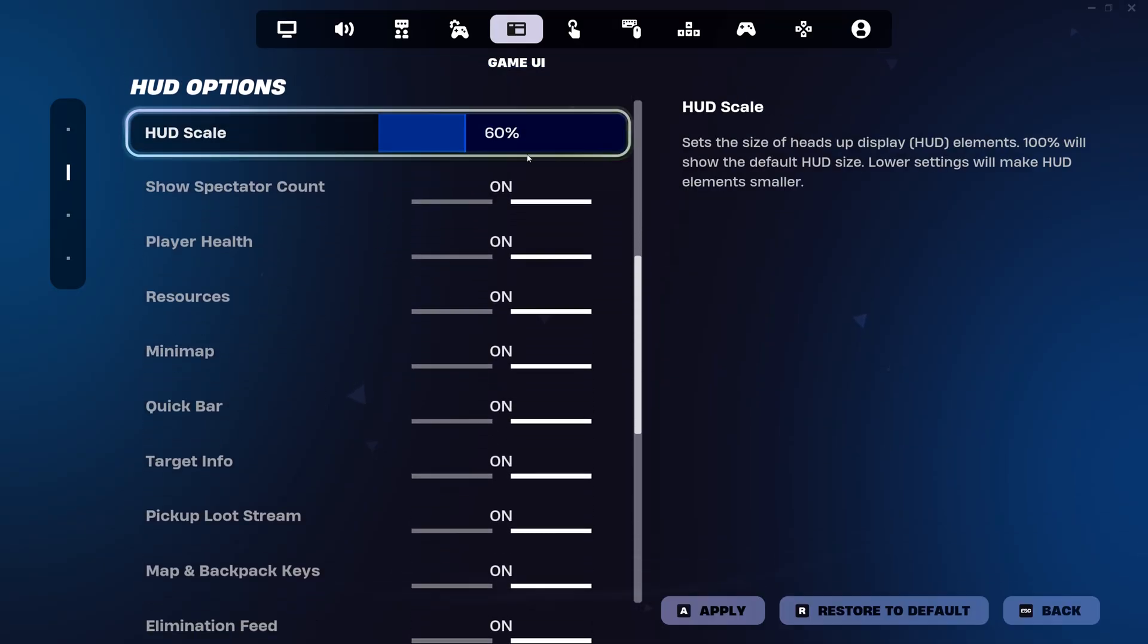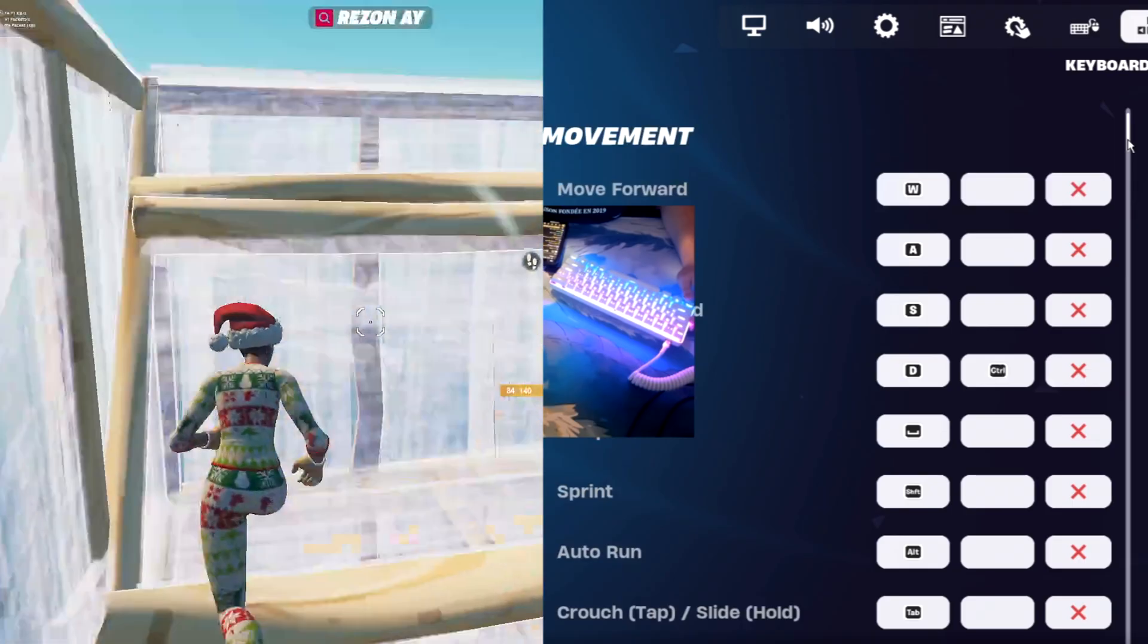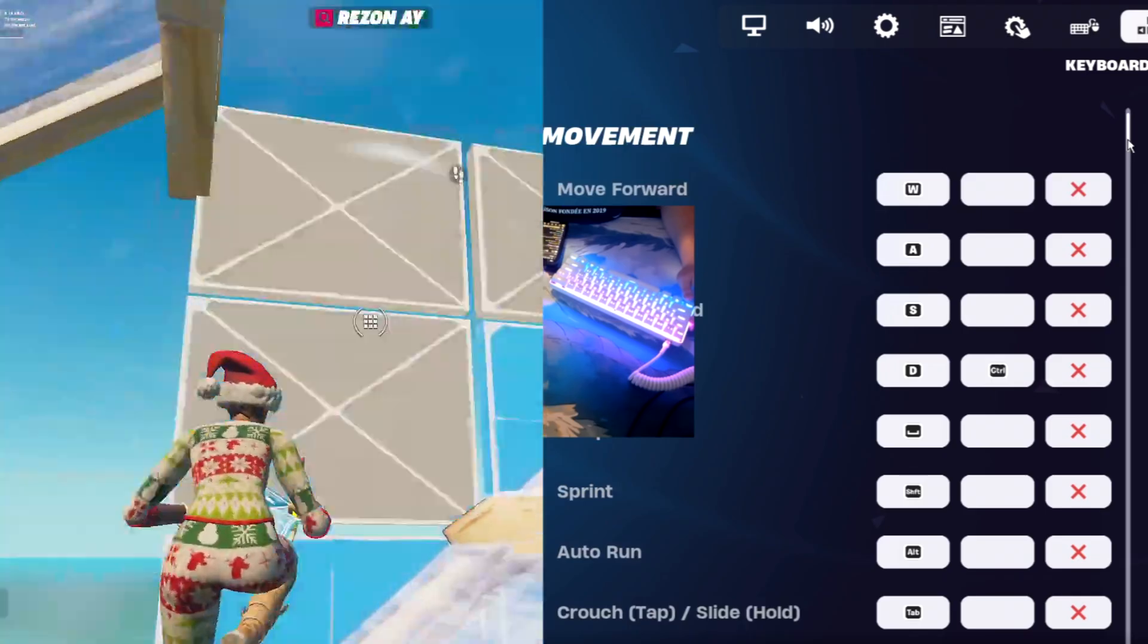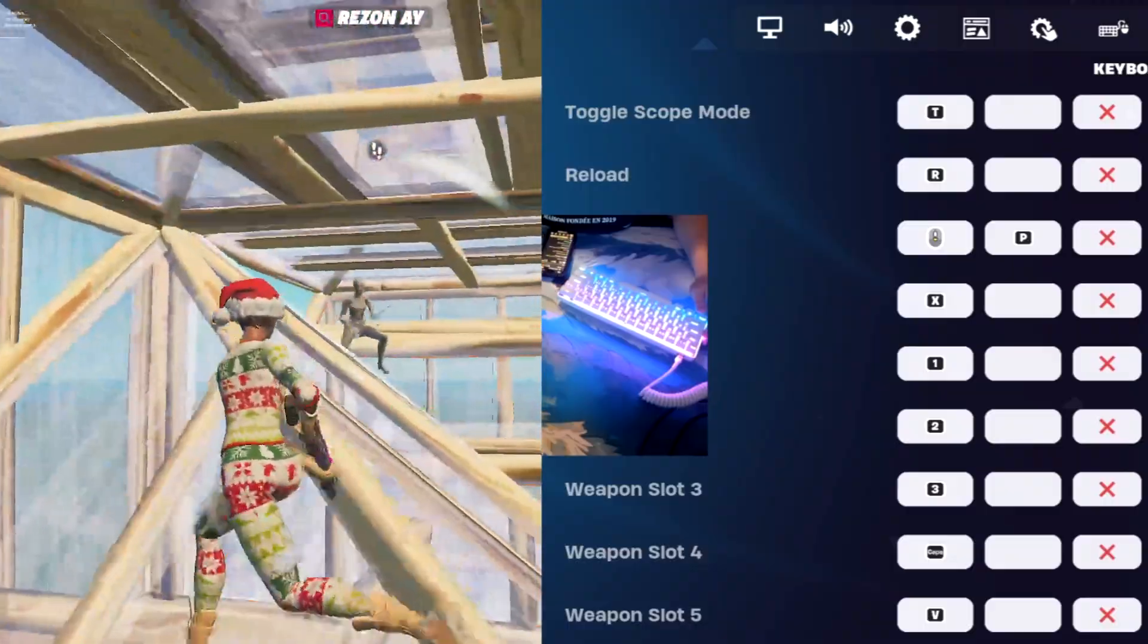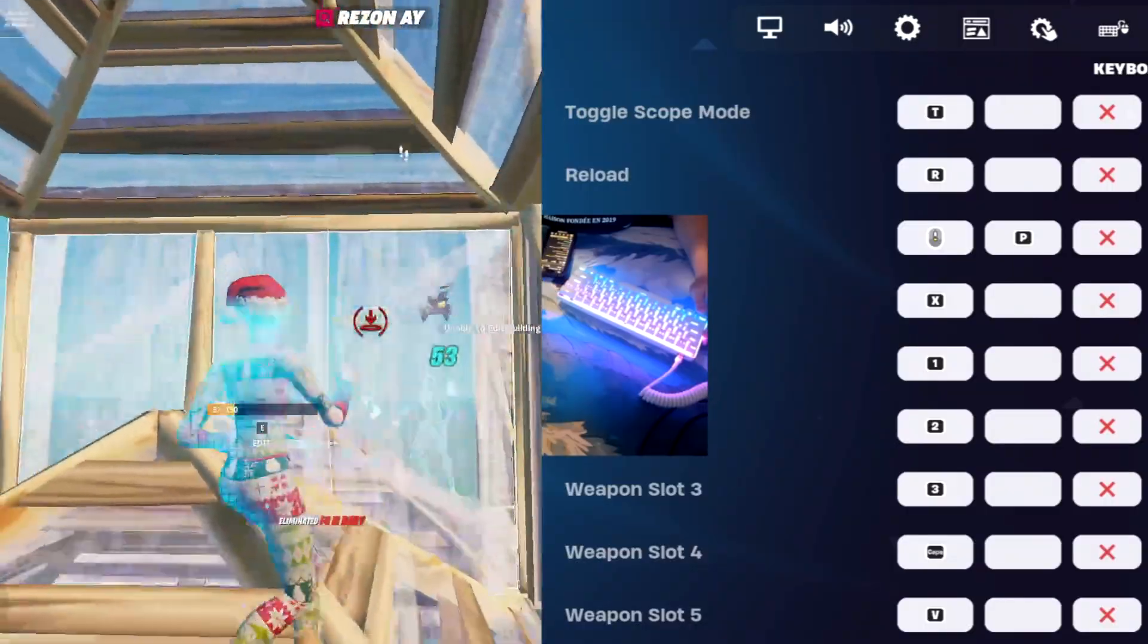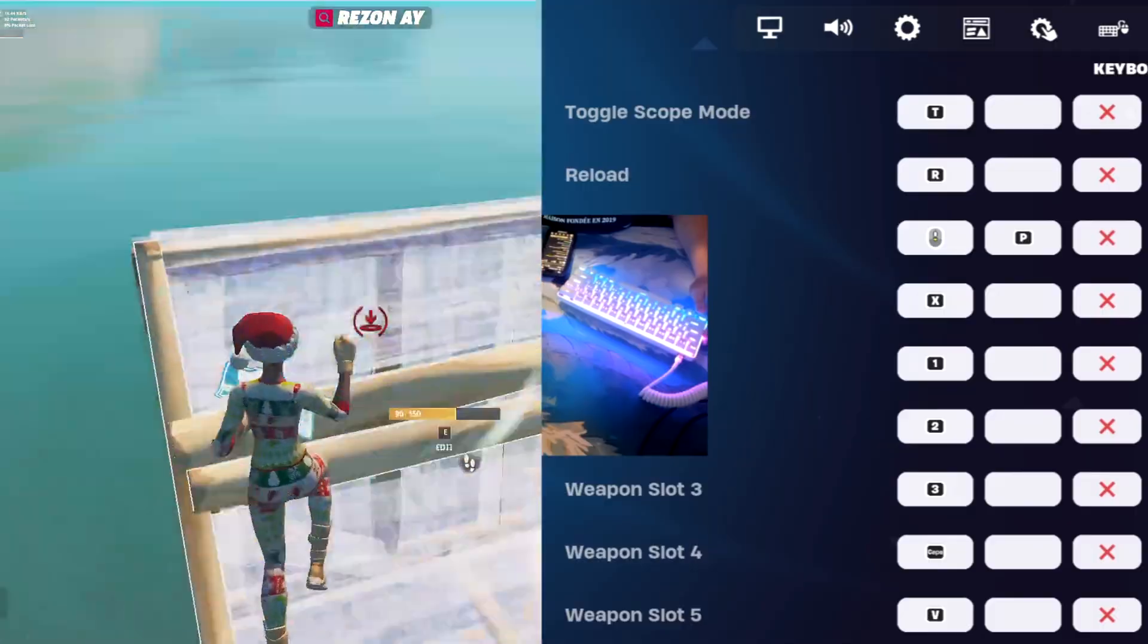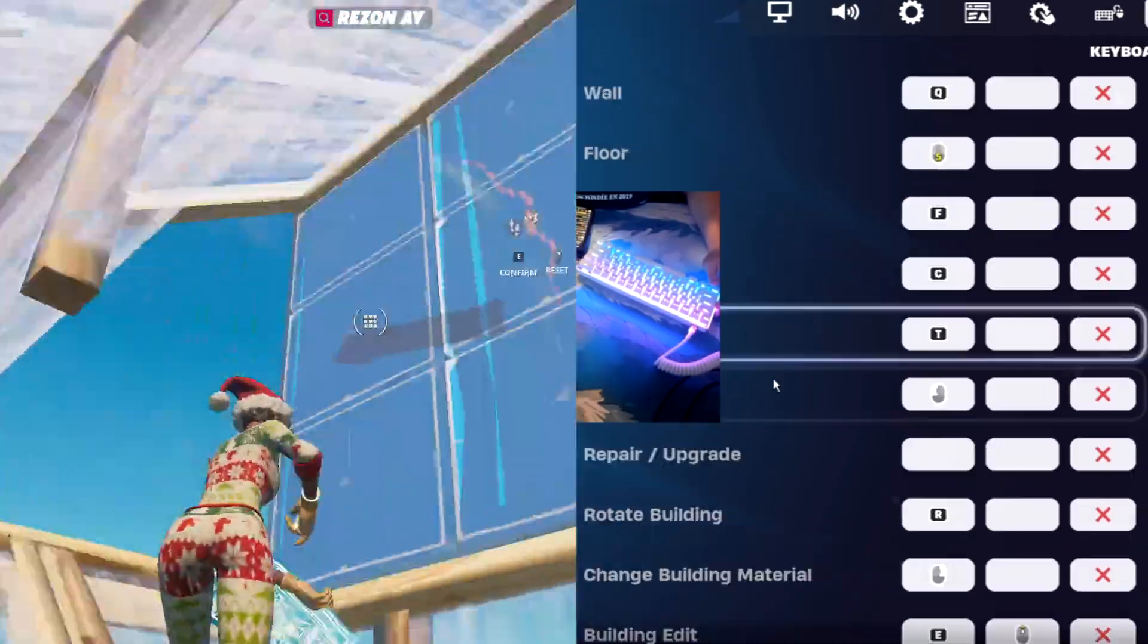As for his key binds, his movement is pretty standard, with sprint on left shift, auto run on alt, and then crouch on tab. His reload is on R, his use key is on mouse scroll wheel down, pickaxe is on X, slot 1 is on 1, slot 2 is on 2, slot 3 is on 3, slot 4 is on caps lock, and slot 5 is on V.